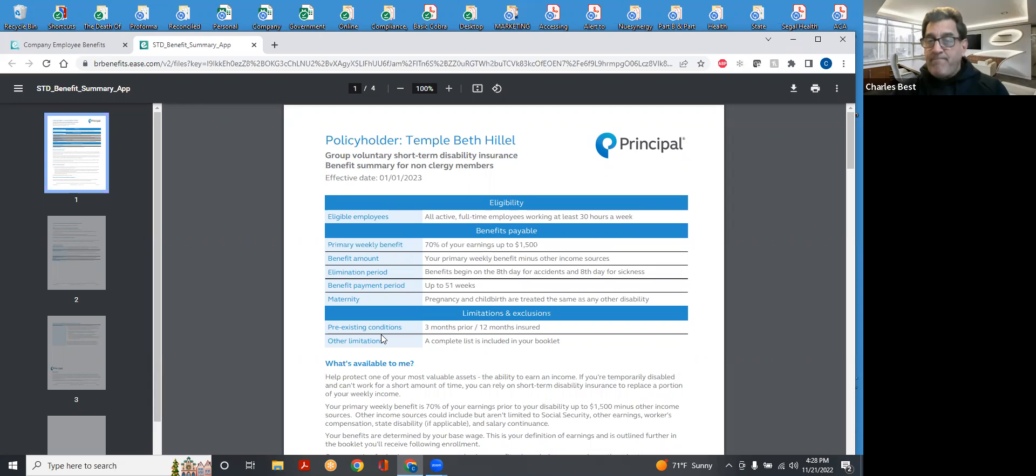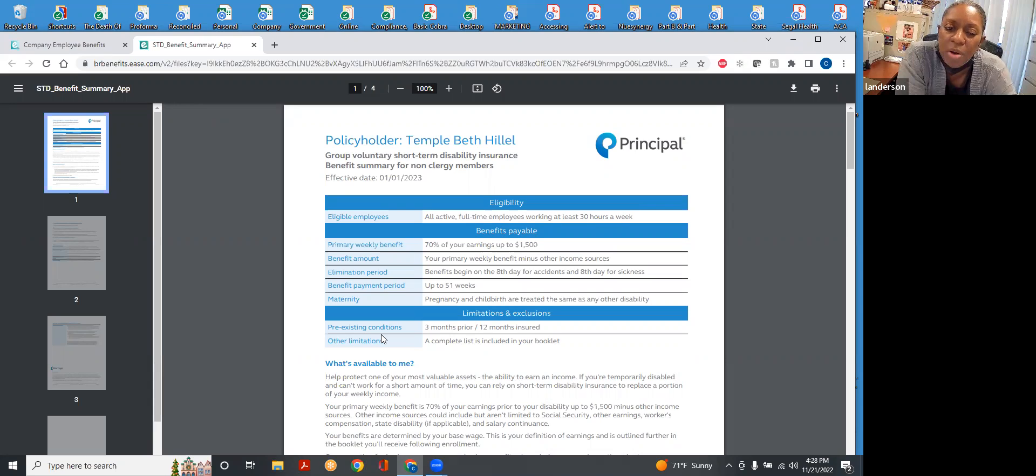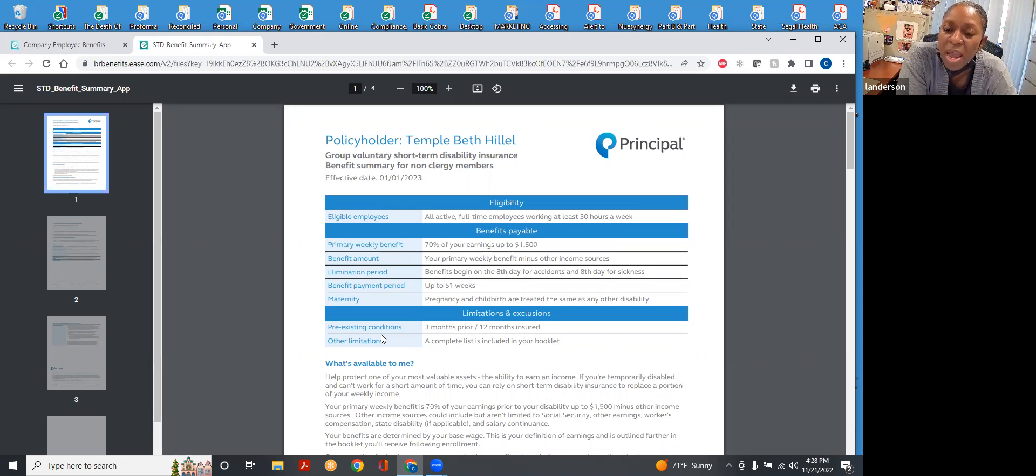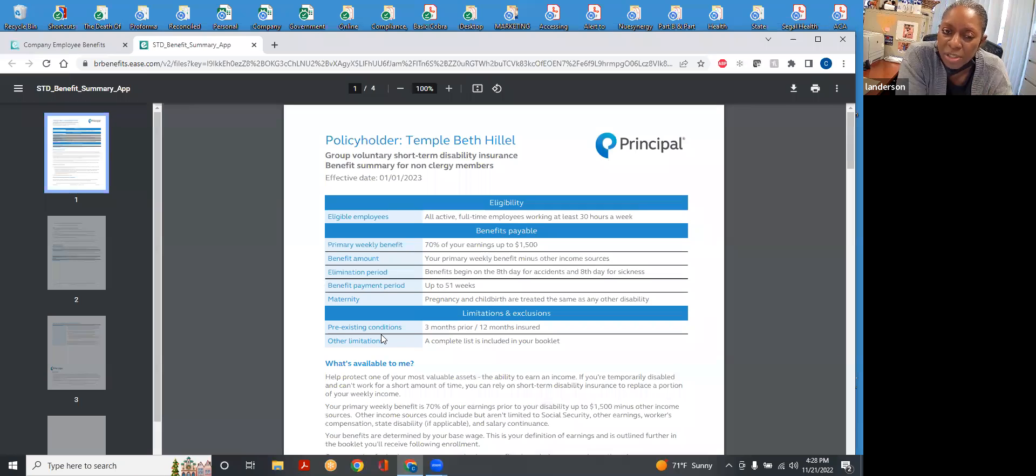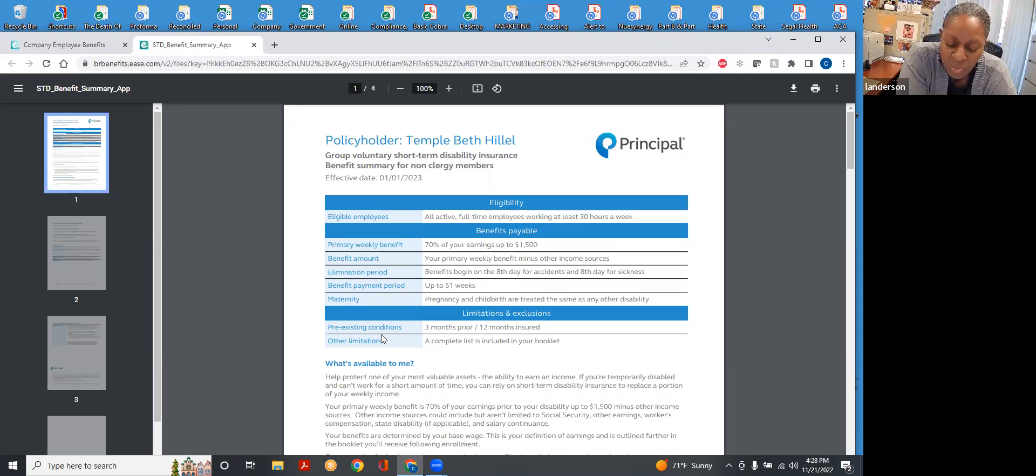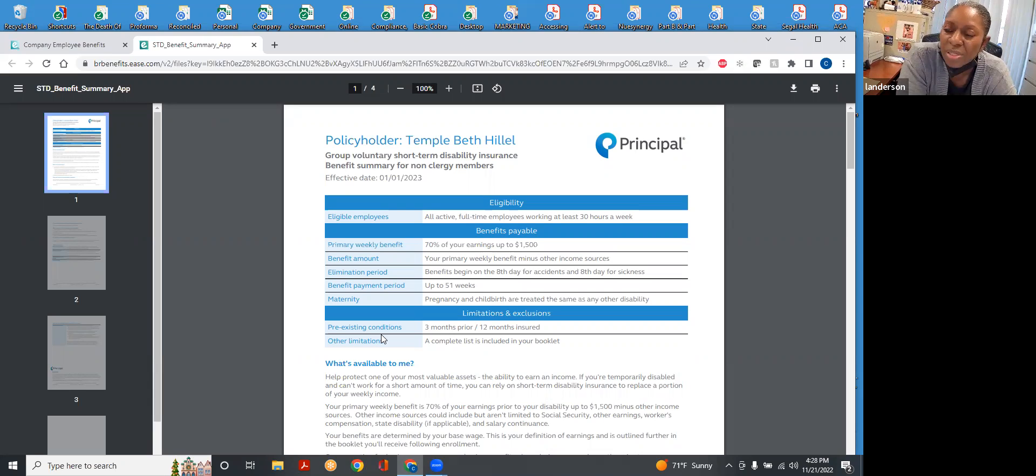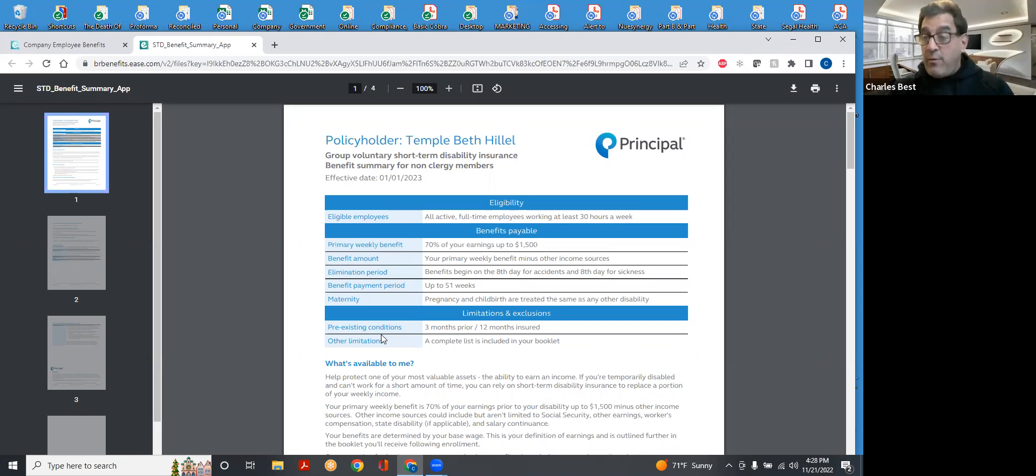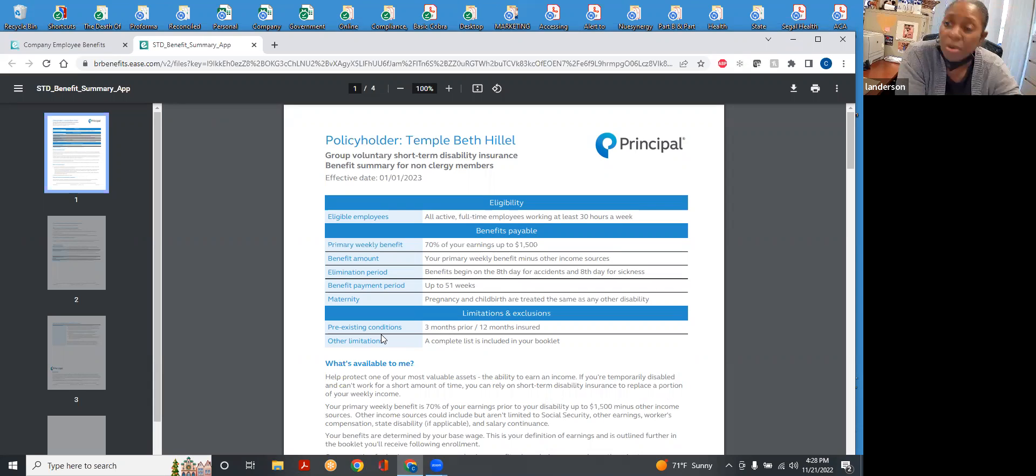On this form, it says the primary weekly benefit is 70% of your earnings up to $1,500. And there's a similar statement for long-term disability. What does that up to $1,500 mean? Okay, so all of these plans have a limitation on how much they will pay out.